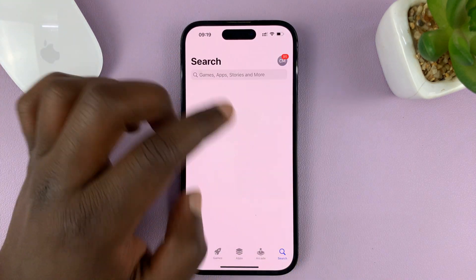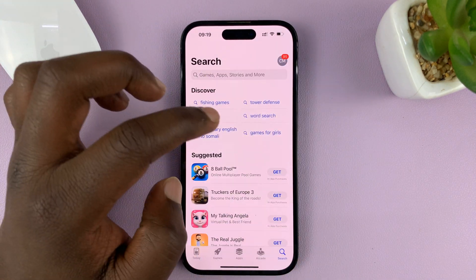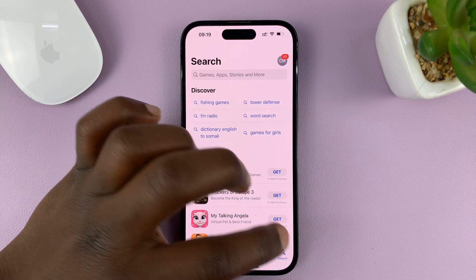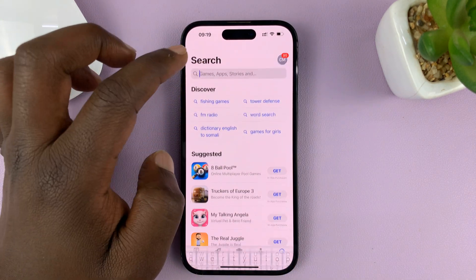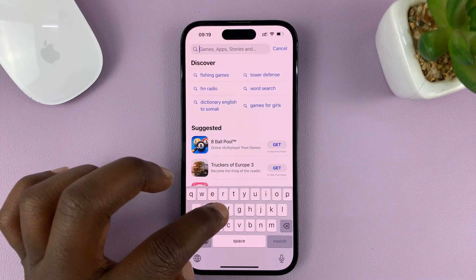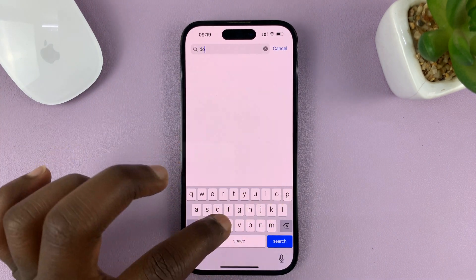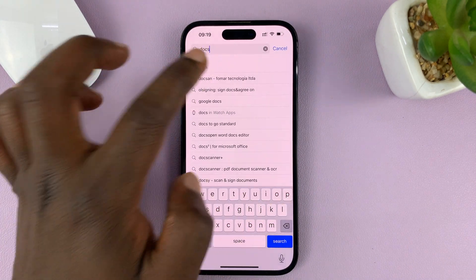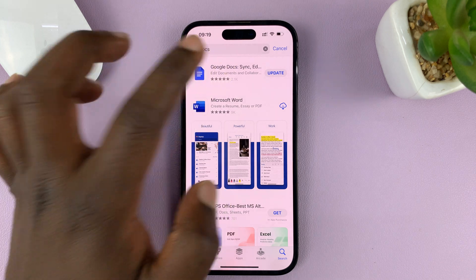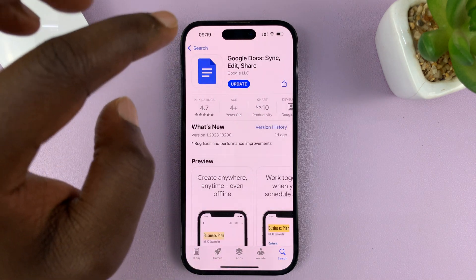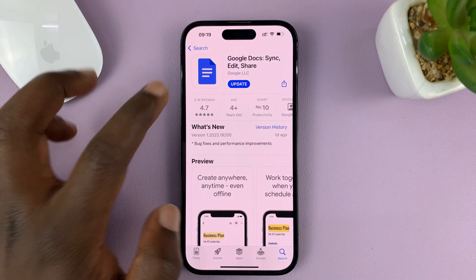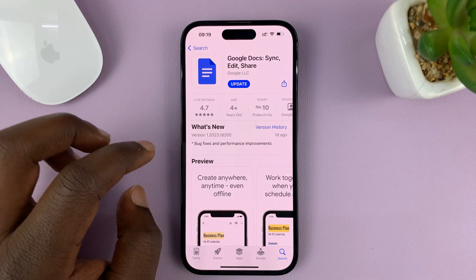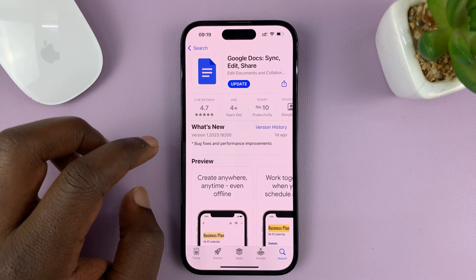Just go to the Apple App Store and install Google Docs if you don't have it. Go to the App Store, search for Docs, and find the official Google Docs application from Google.